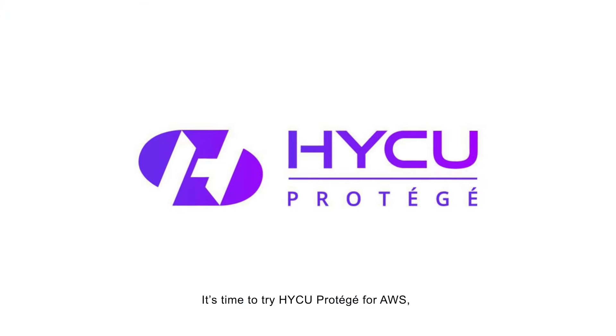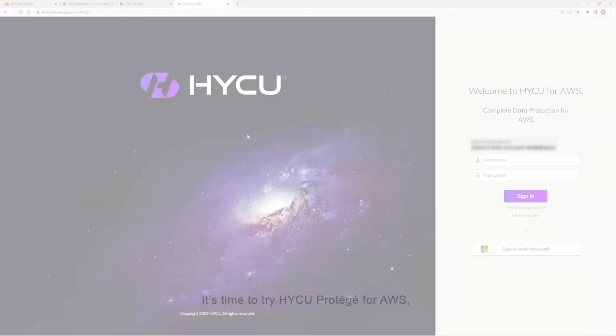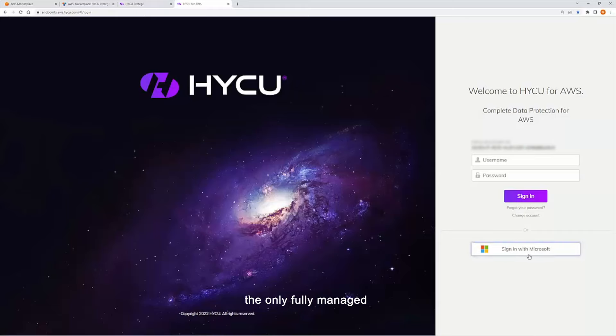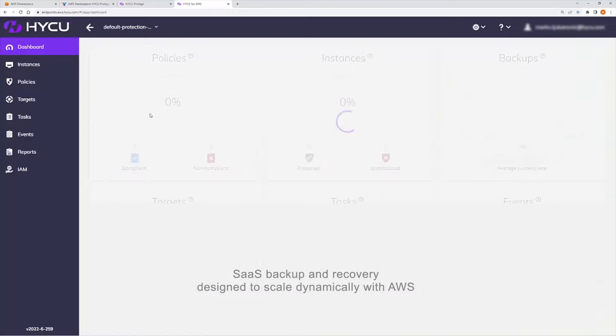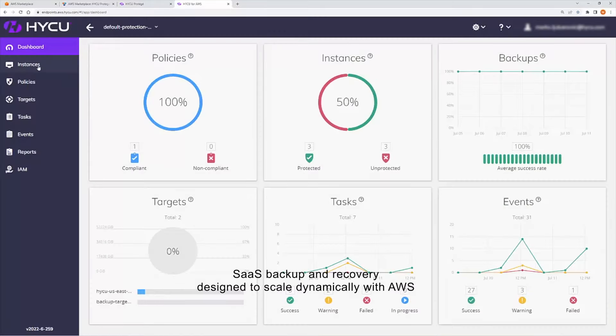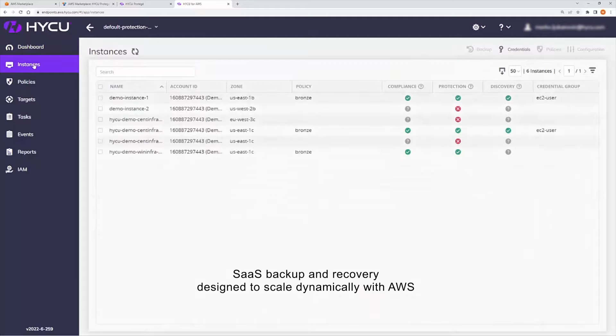It's time to try HYCU Protégé for AWS, the only fully managed SaaS backup and recovery designed to scale dynamically with AWS.